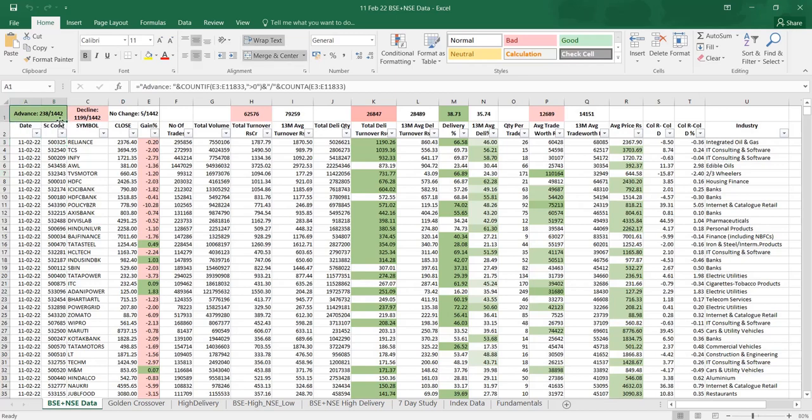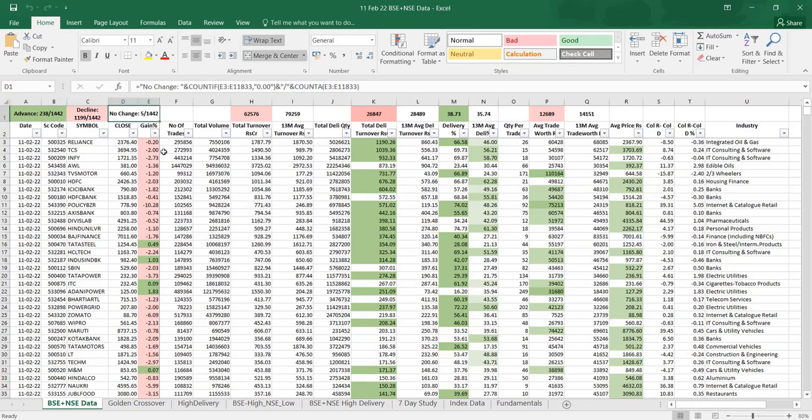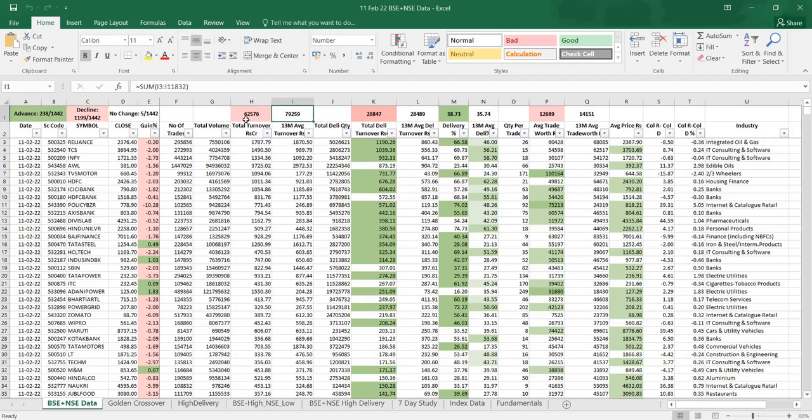So here I have given, out of the 1,442 shares, advances of 238 and decline is of 11.99, five did not have any price change. This is the total turnover and 13 month average, how much money comes in crores. How much money comes on an average into market on an everyday basis.